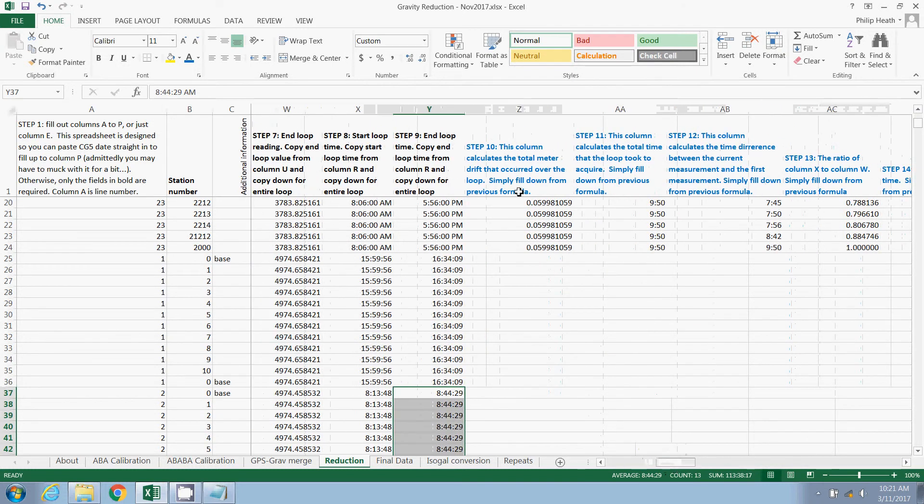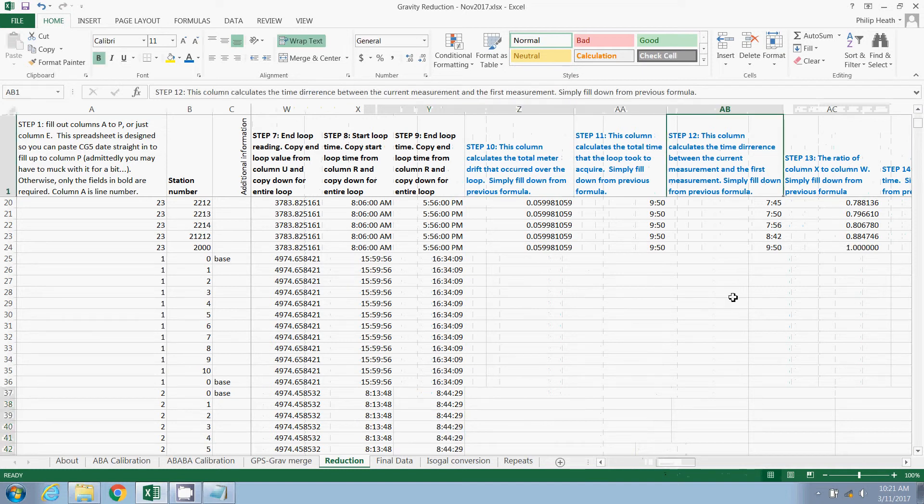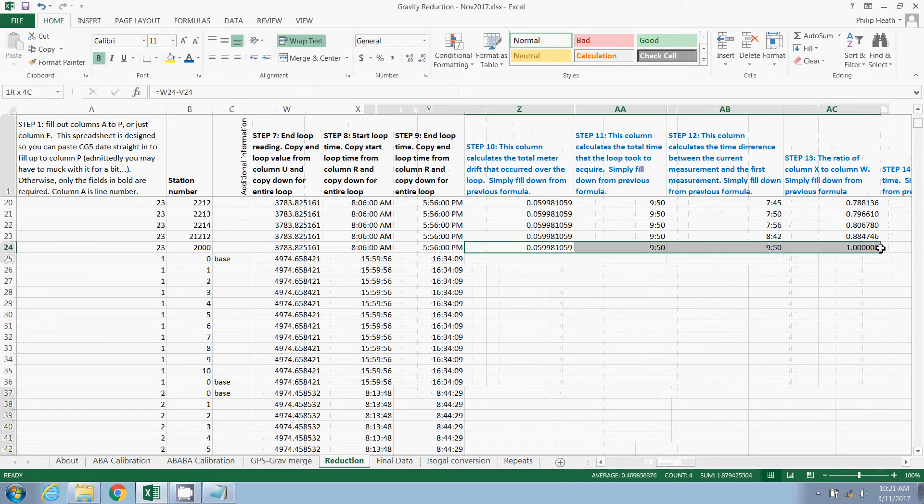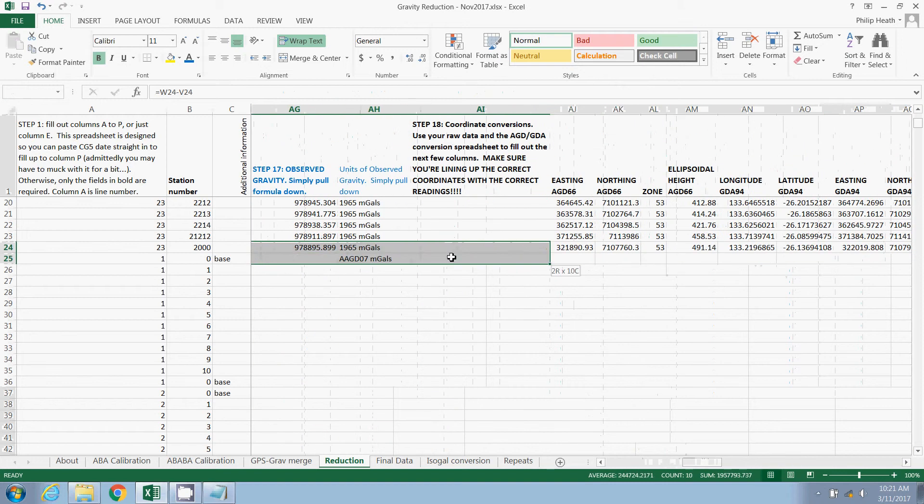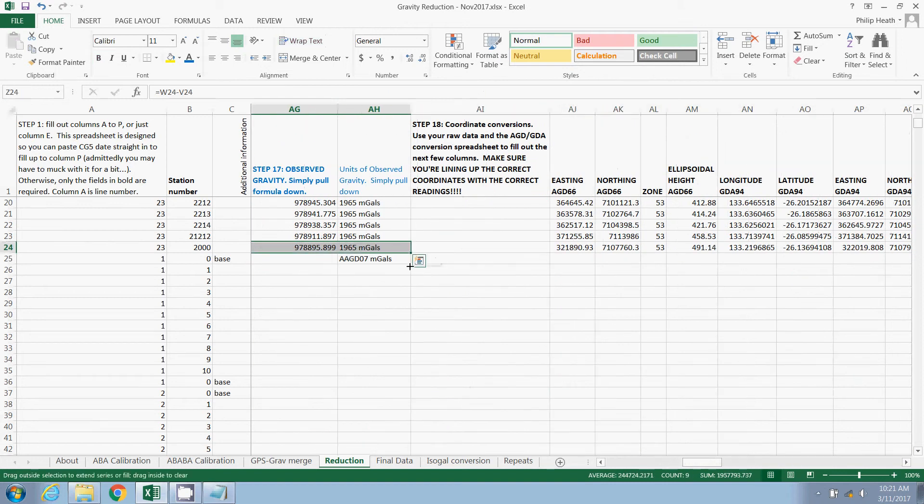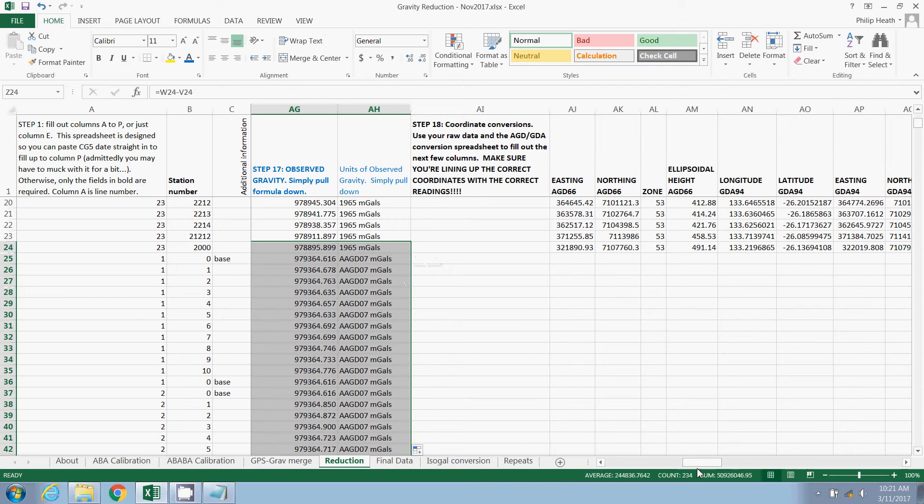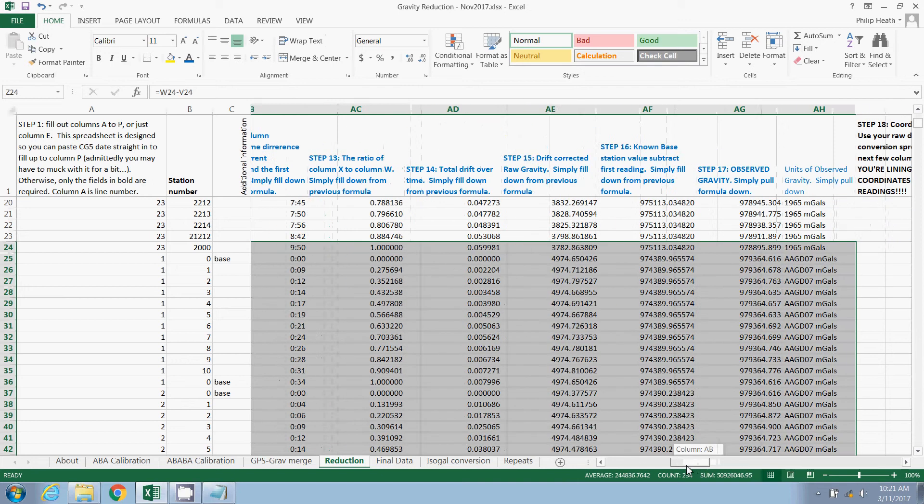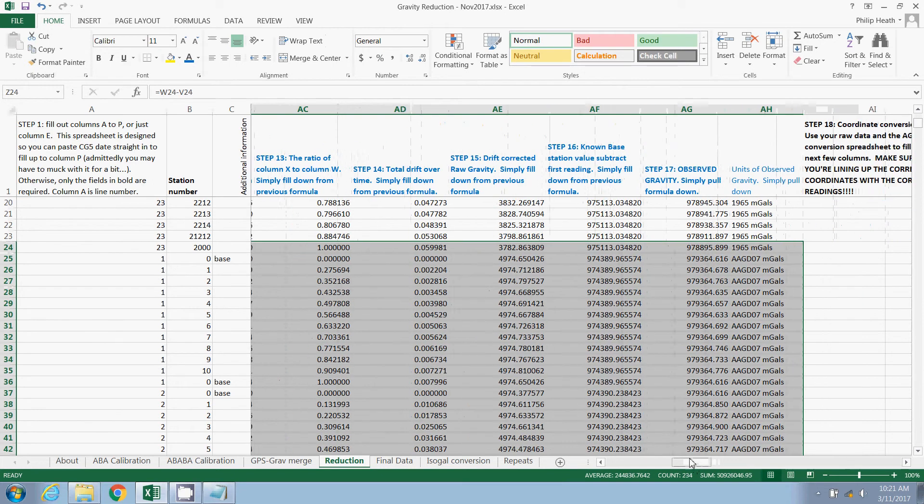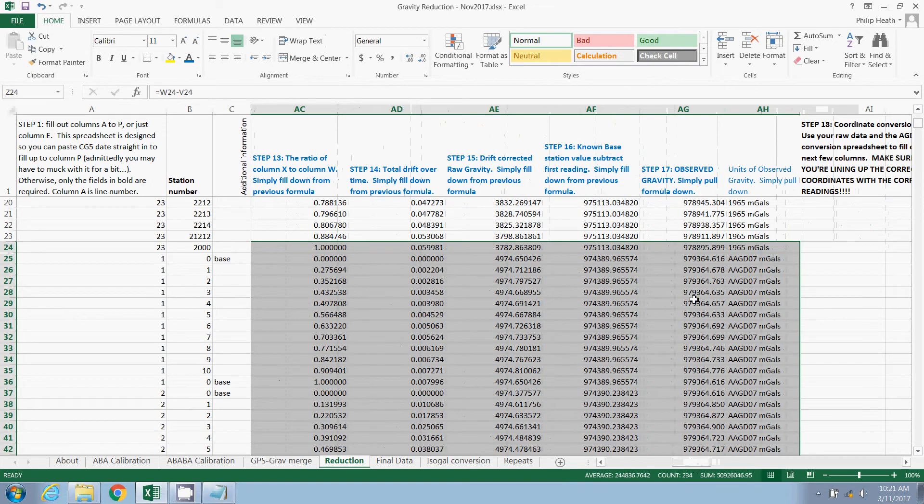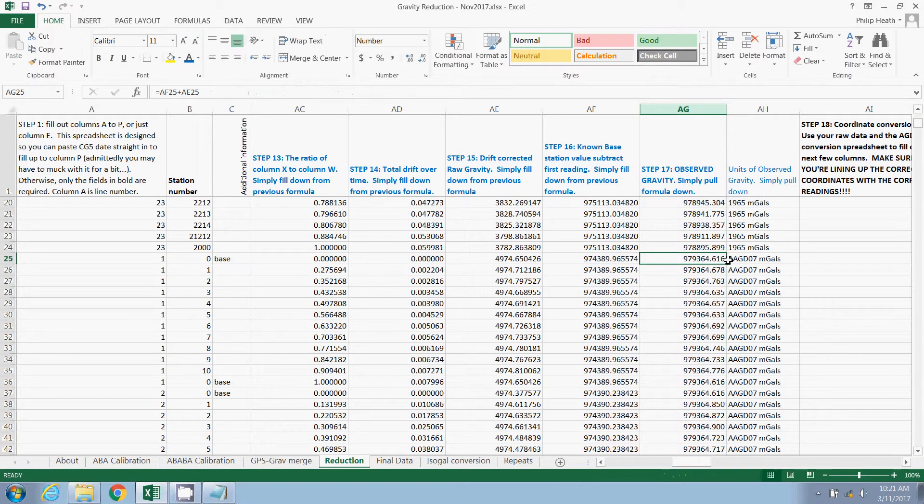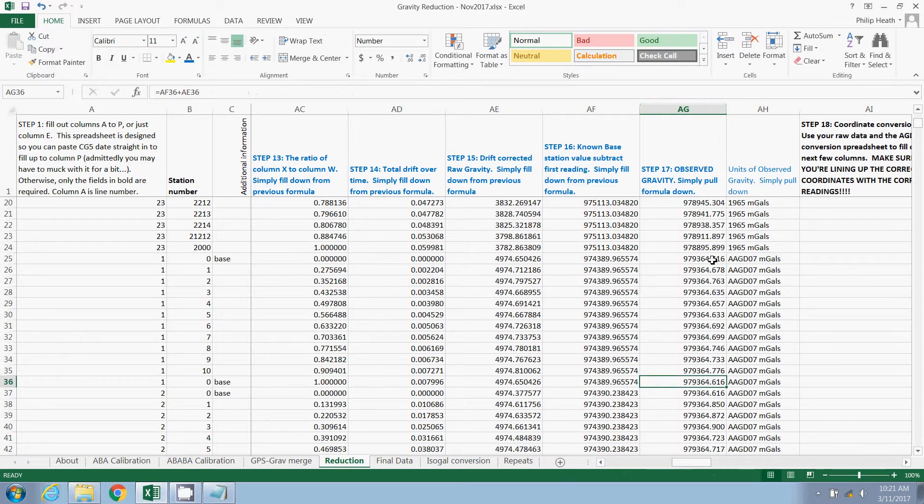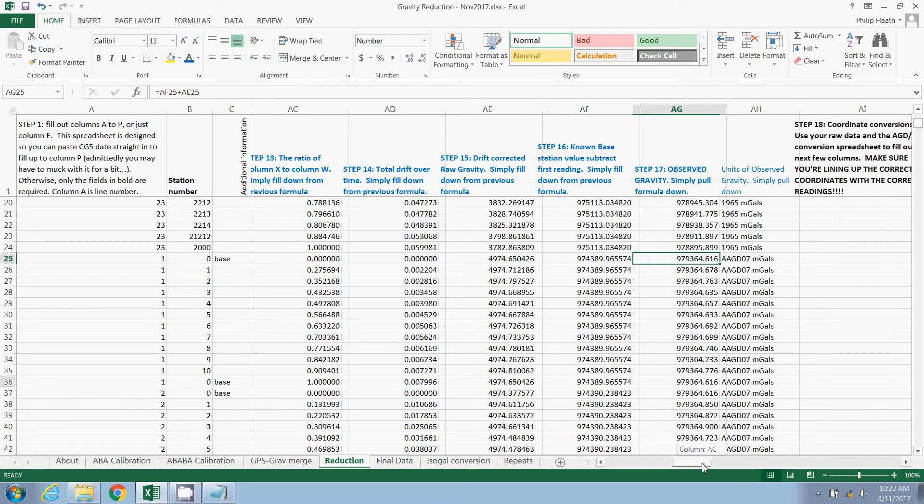Now, the next series of columns, you'll notice they're all in blue. That's because we can simply grab all of these and pull down or double click. And that will automatically populate. And you'll see here column AG is our observed gravity. Here's our first reading. And you'll notice that the first reading, the first base reading matches the base reading at the end. So that's it. We've done the first step of the gravity reduction.